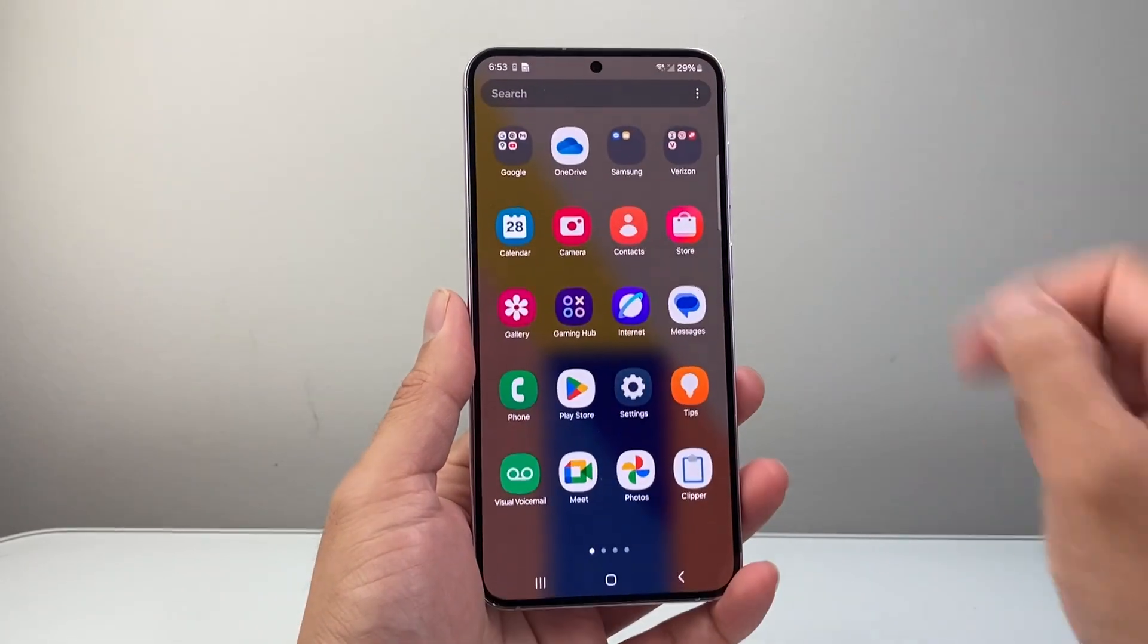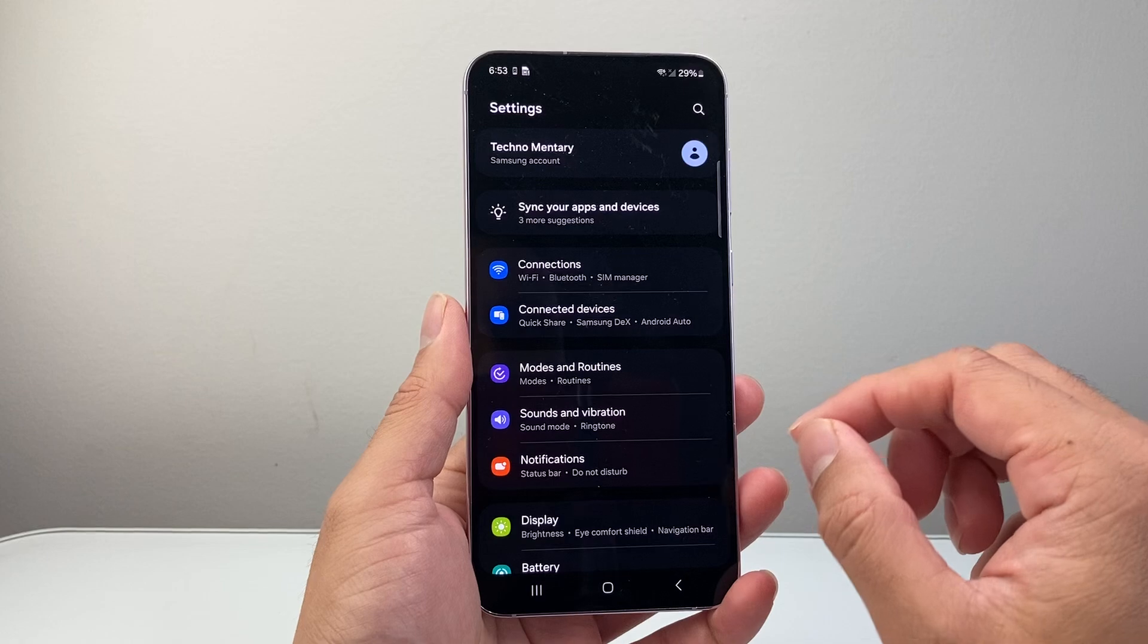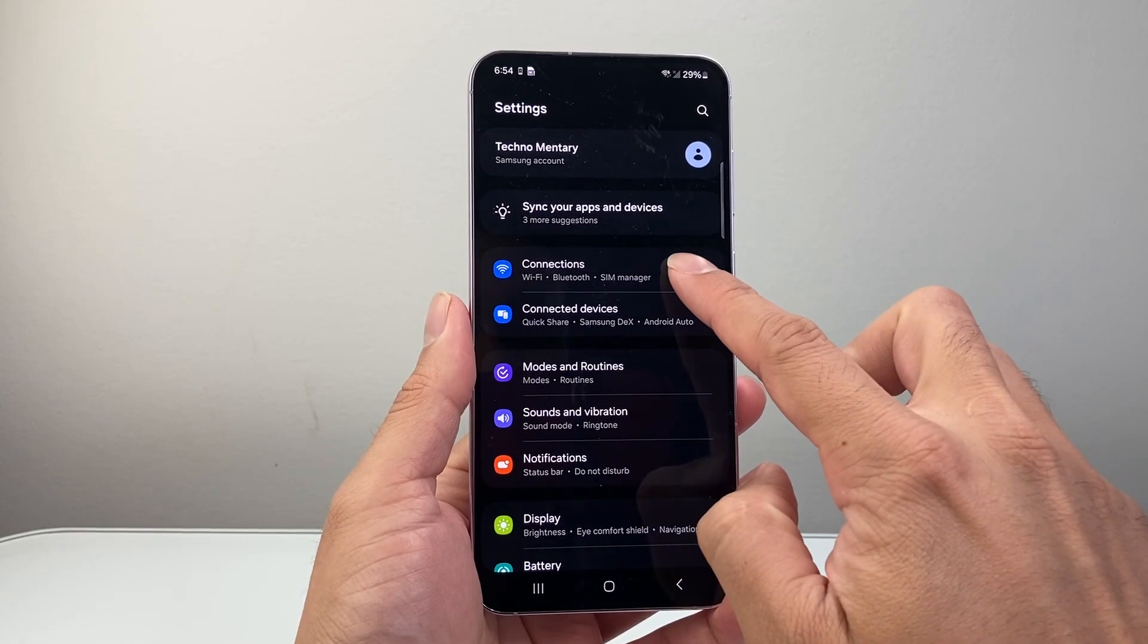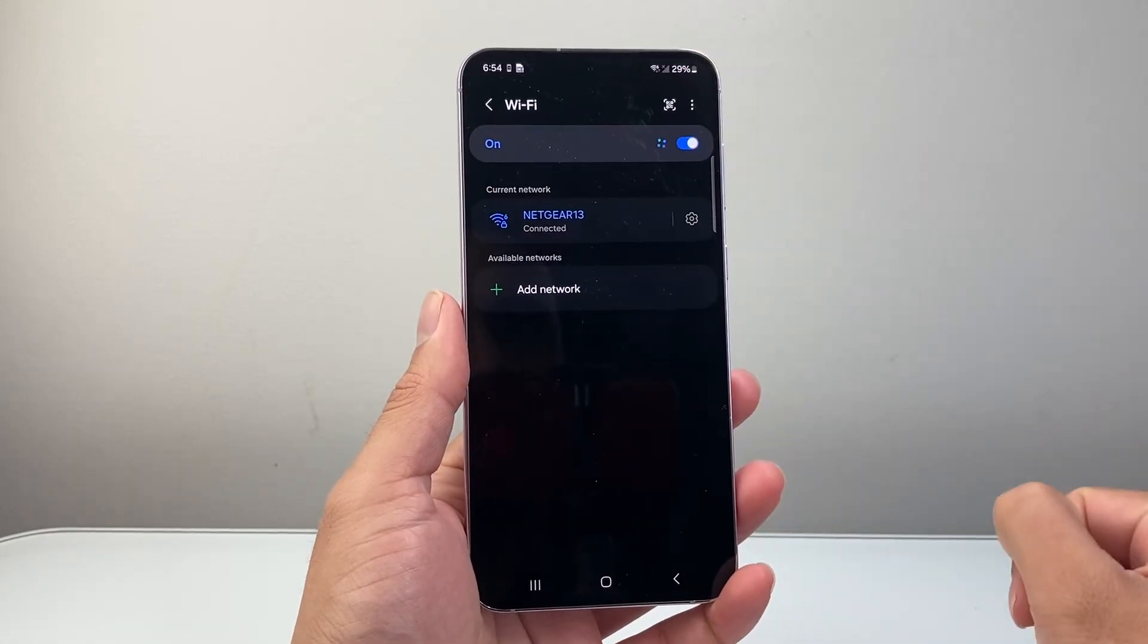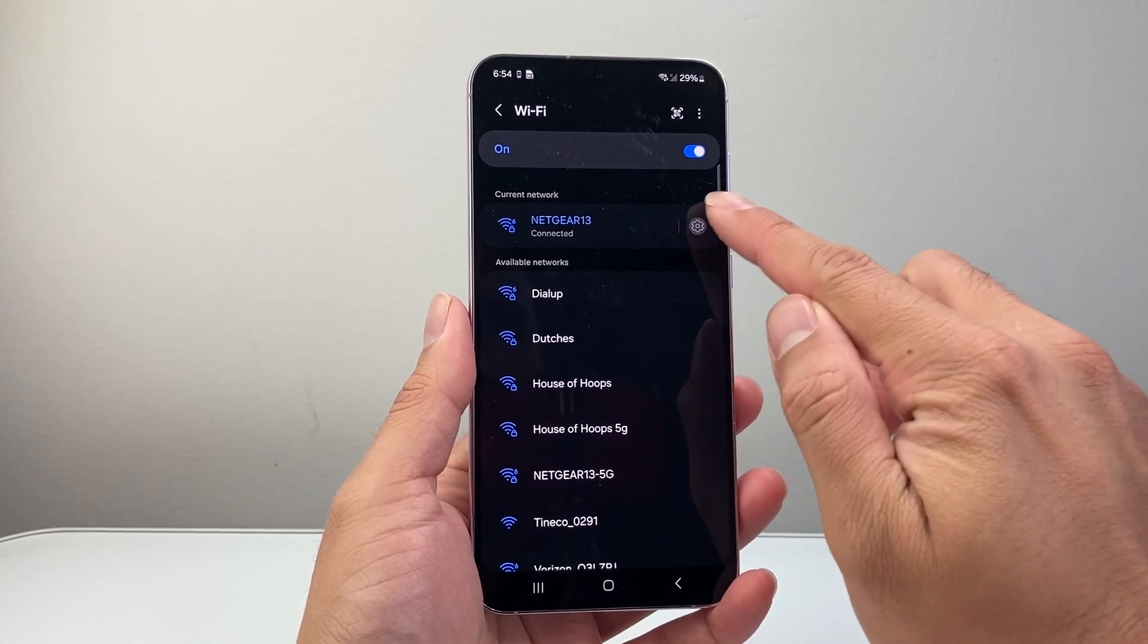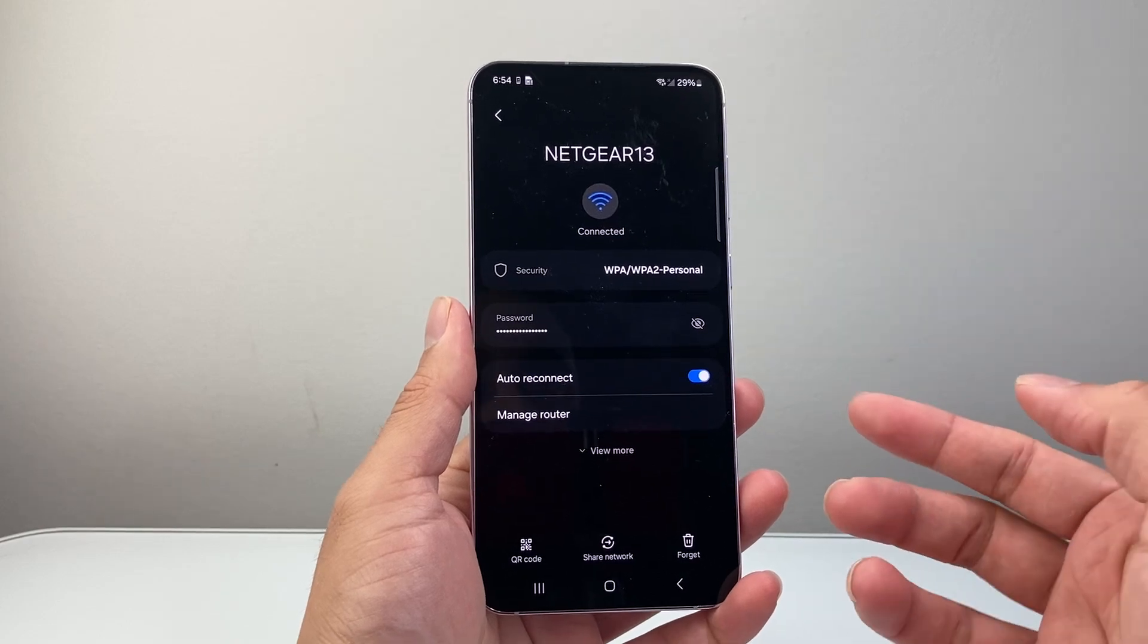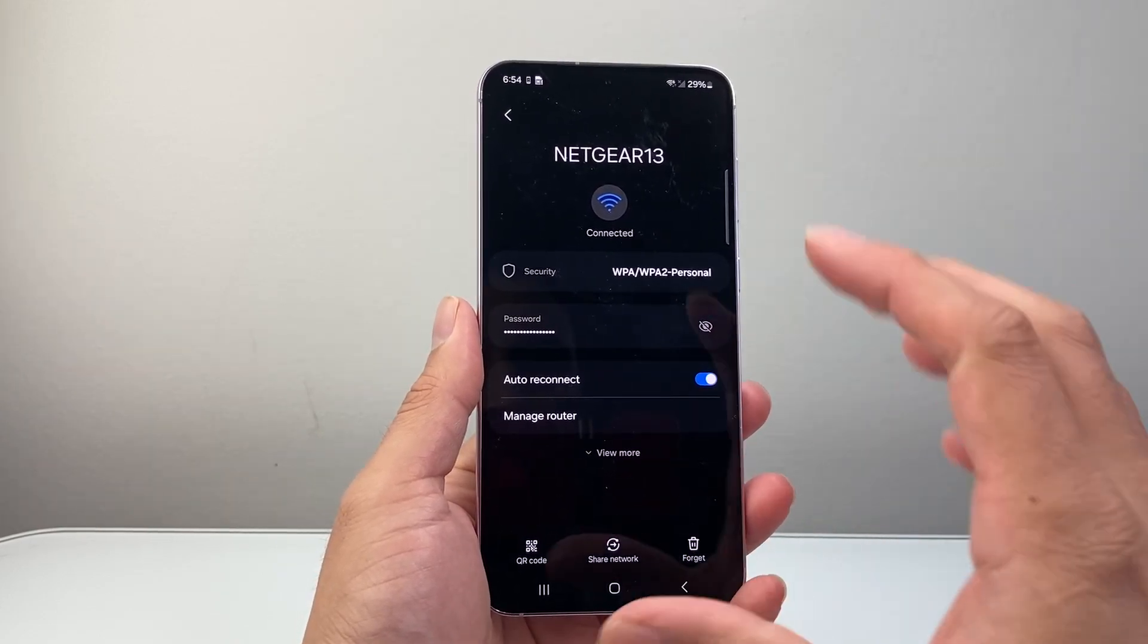The very first thing you want to do is go into your settings. From here, go to connections or internet and Wi-Fi connection if it's different. Then tap on Wi-Fi. Now the first and simple solution is to click on that gear icon, forget your network, and then reconnect to it. That way the settings get reset.